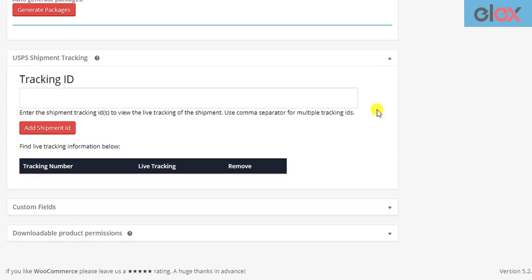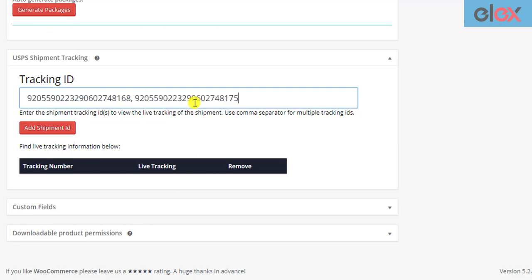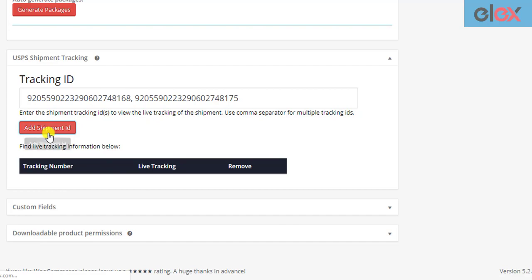Once you have the USPS tracking IDs with you, move to the respective WooCommerce order page. To track your shipments, add the USPS shipment tracking ID generated from your USPS account dashboard in this text box. You can add multiple tracking IDs separated by commas in this way. Once you have entered all the required tracking IDs, click on the Add Shipment ID button.